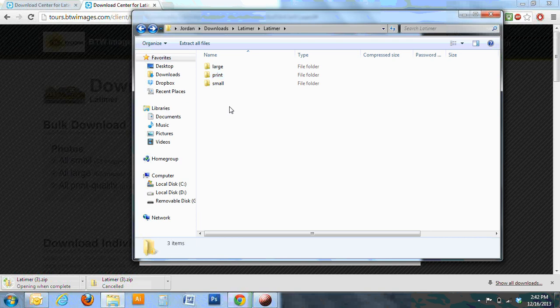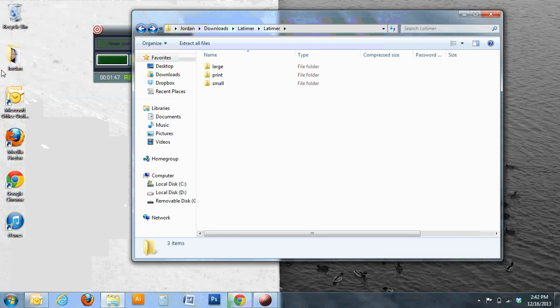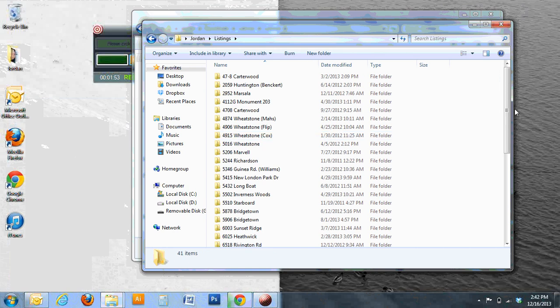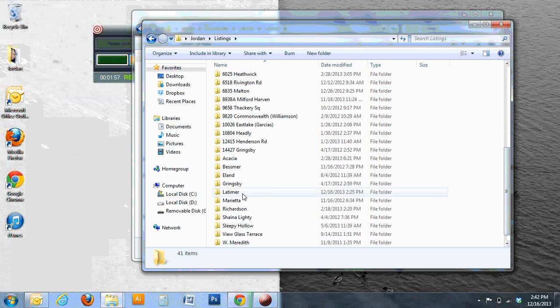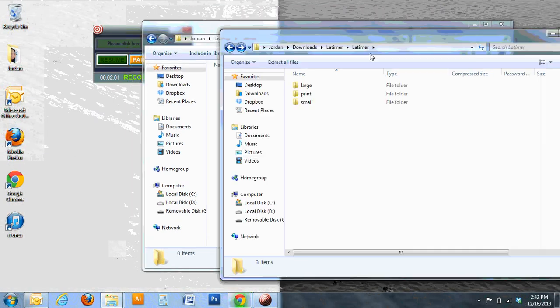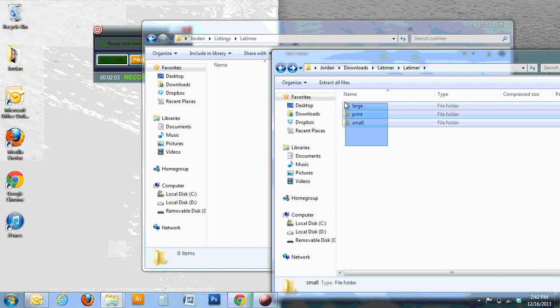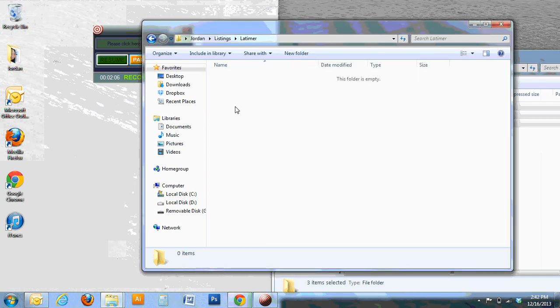Now in the interest of making our photos easy to find when we need them, I'm going to copy them to a folder I've created. So I like to keep all my photos for my listings in my personal folder. So I'm going to open that now, and I've already made a folder for Latimer here. So just go ahead and drag and drop and it's going to copy all my photos into that folder.